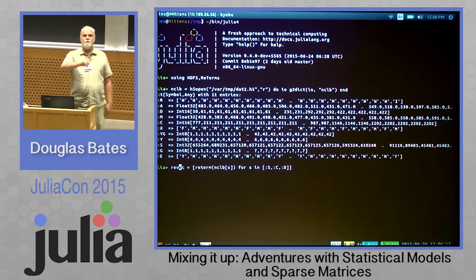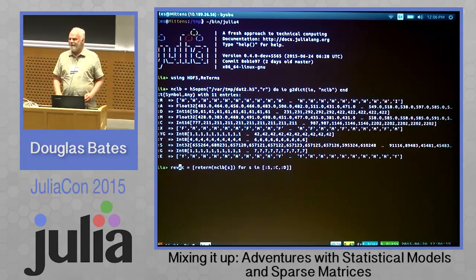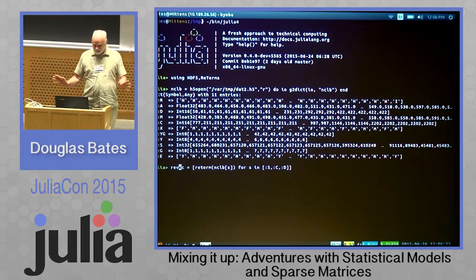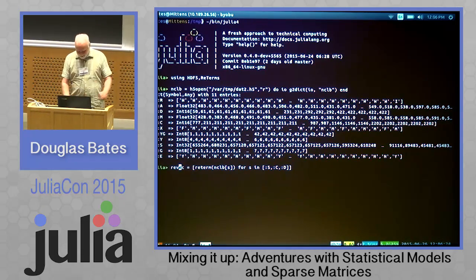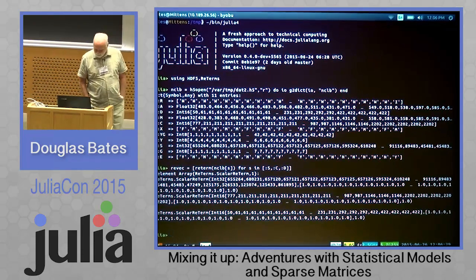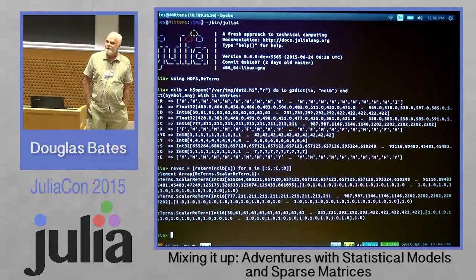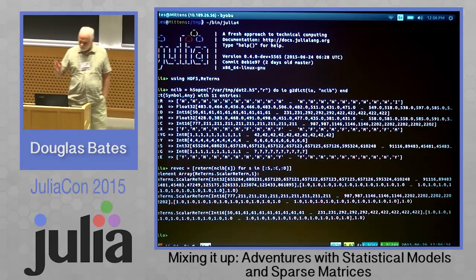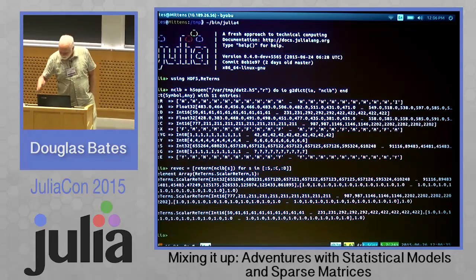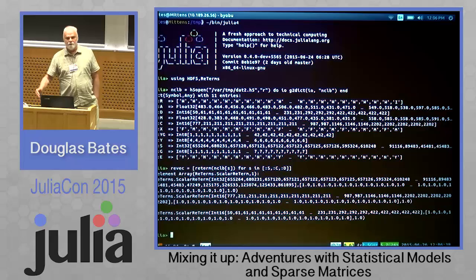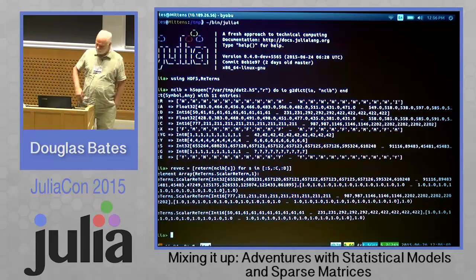By the way, I didn't show you these data. It's real data and they won't be in the paper. I have information on students, information on schools, and information on school districts.